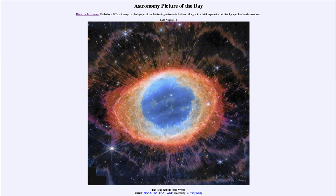We see these spikes — filaments stretching outward — which are thought to be caused by shadows. The shadows are cast from knots of dense gas in the ring, stretching outward in these long filaments. This is a recent discovery that we are trying to learn more about.